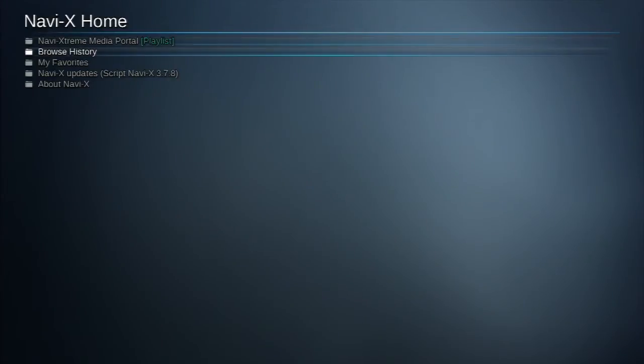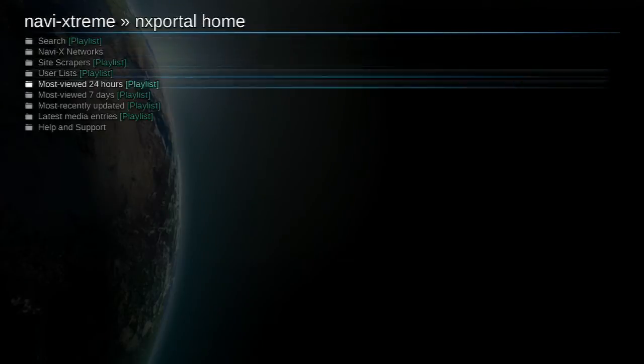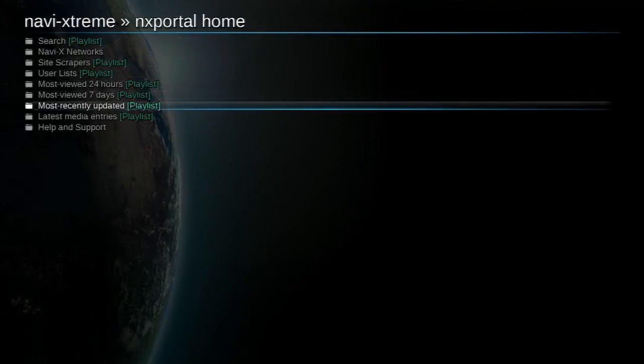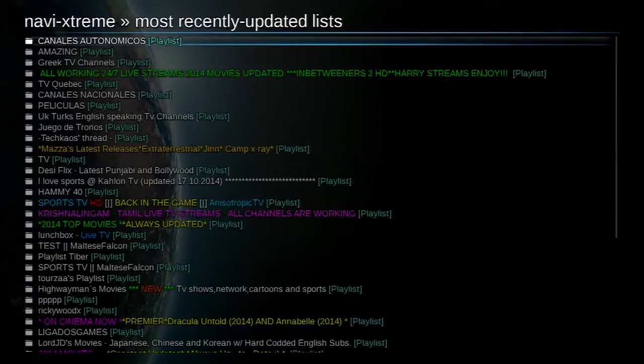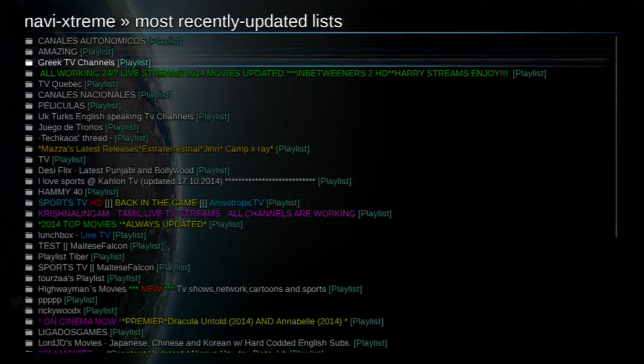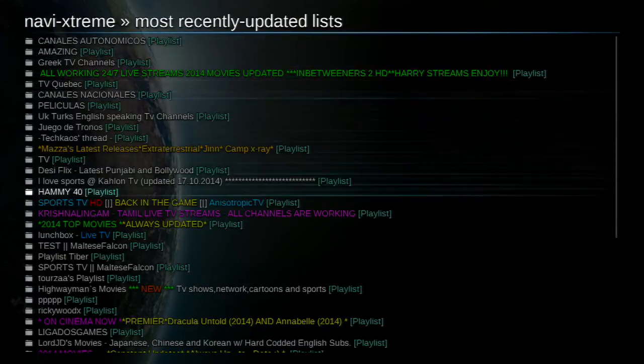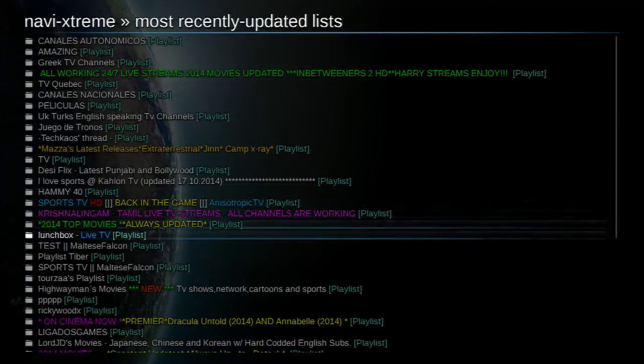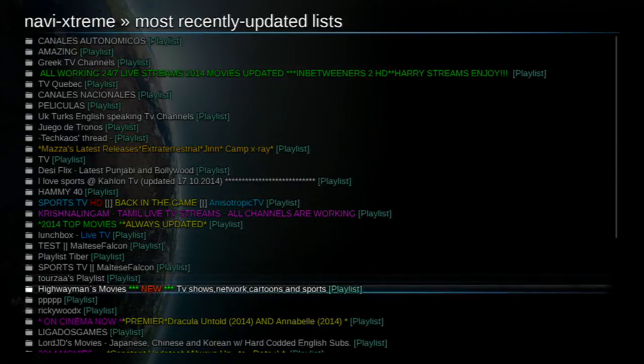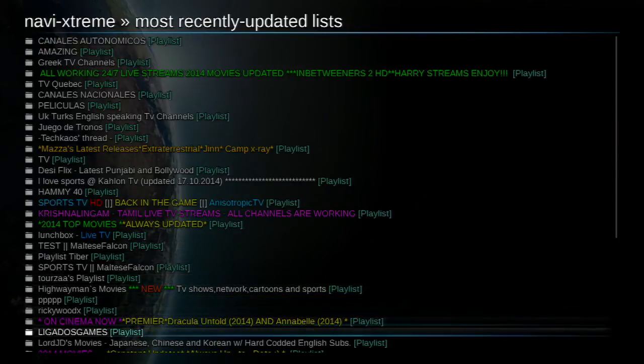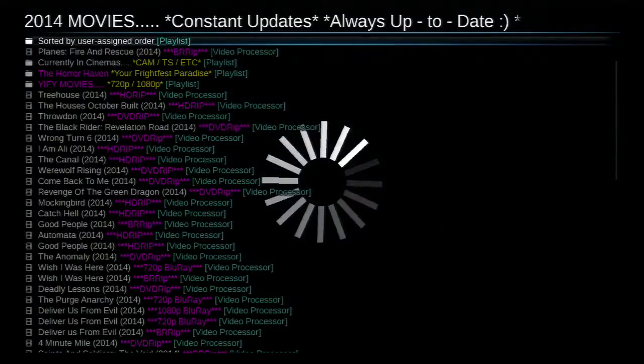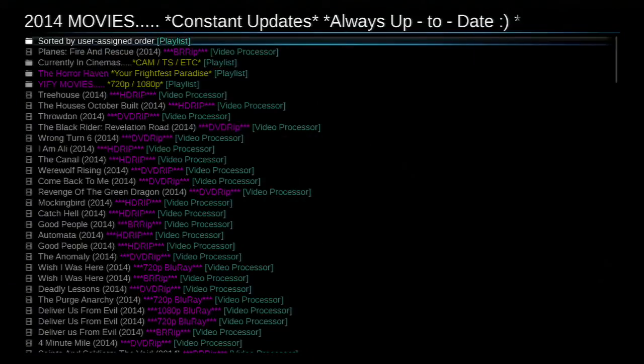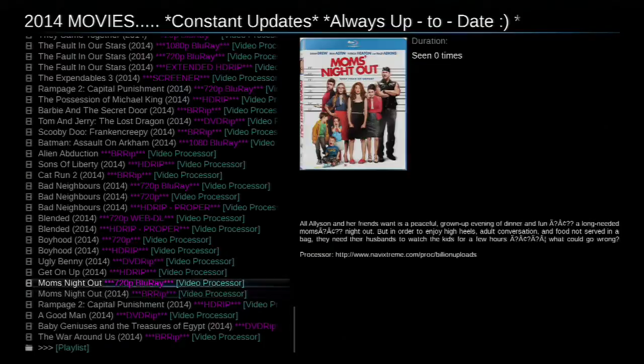Now Navi-X is actually a stream based movie center so we actually can watch movies and series and stuff like that through a stream. And now when we go to most recently updates like for instance we go, wait let me search them, they're always here, oh there it is. This is one I've usually used for a long time.